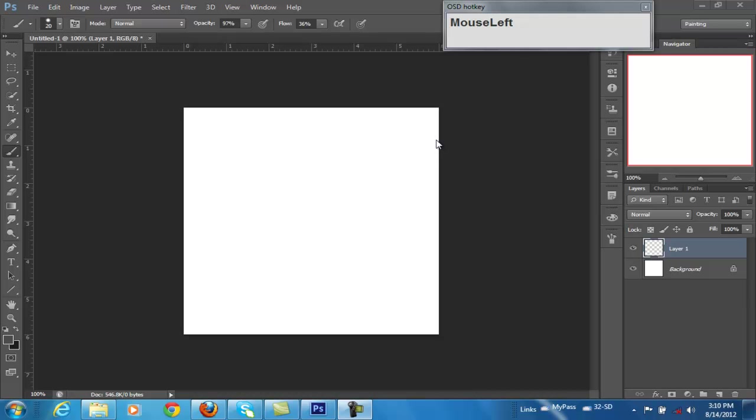Hello, this is Steve Powers. I wanted to continue with Photoshop today. I just wanted to show you a quick way to adjust your brush sizes on the fly.